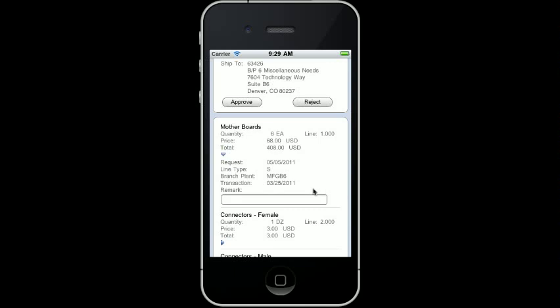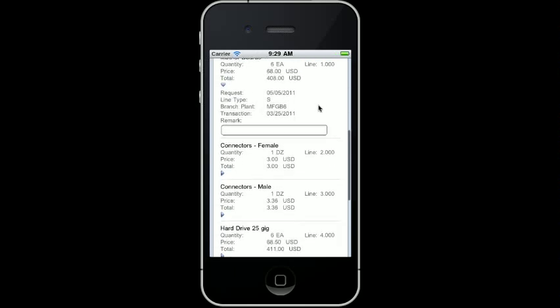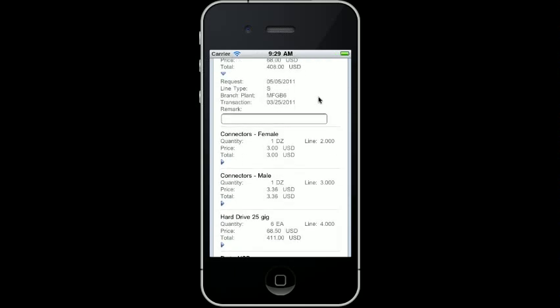As I scroll through the order, I can see that this purchase order is also requesting connectors, hard drives, and USB ports.